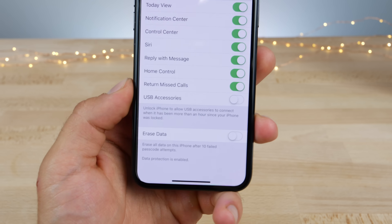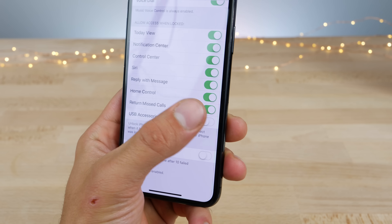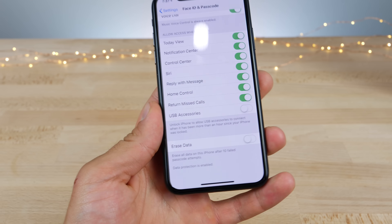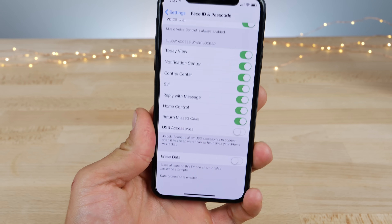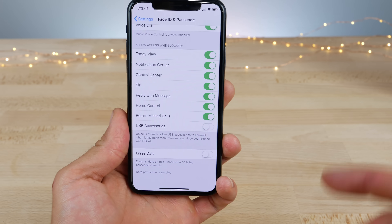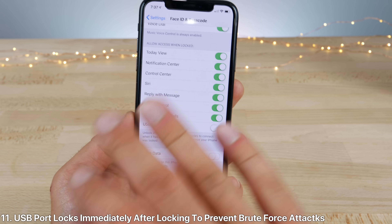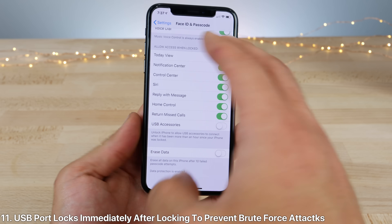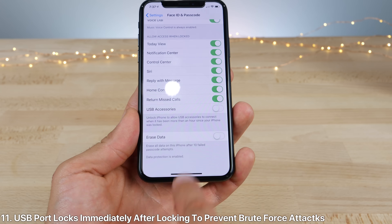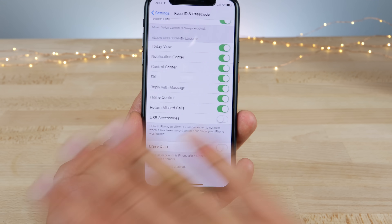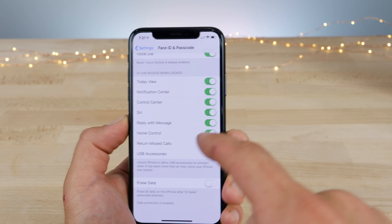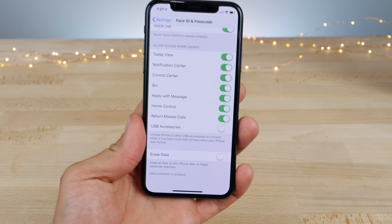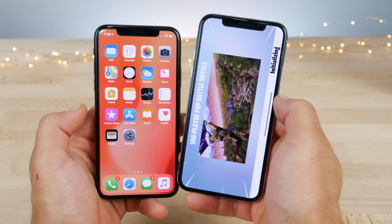You know that feature Apple introduced with USB accessories, where within an hour it disables your USB port? Now in beta 4, that goes into effect immediately as soon as you lock your device. Every time you lock your device, the USB port is no longer accessible unless you enter the passcode when connecting it to a computer every single time.